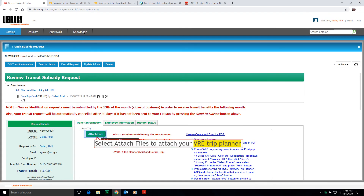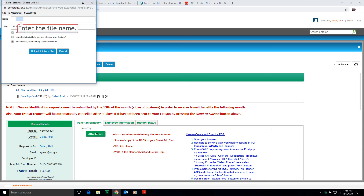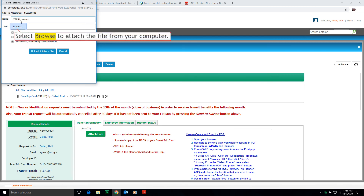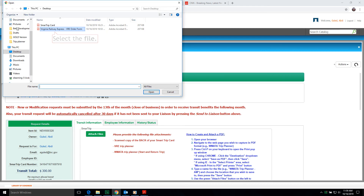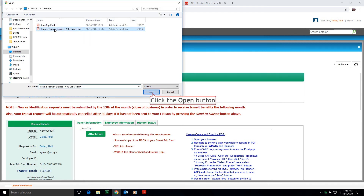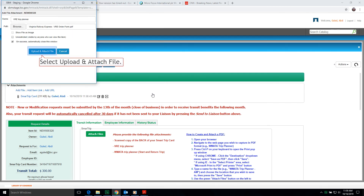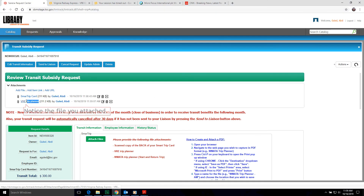Now select Attach Files to attach your VRE Trip Planner. Enter the file name. Select Browse to attach the file from your computer. Then locate the file and select it. Click the Open button. Select Upload and Attach File. Notice the file you attached.